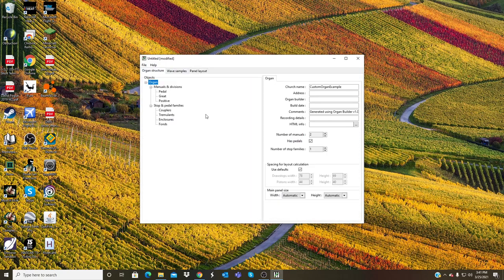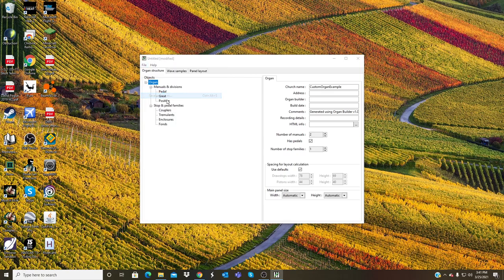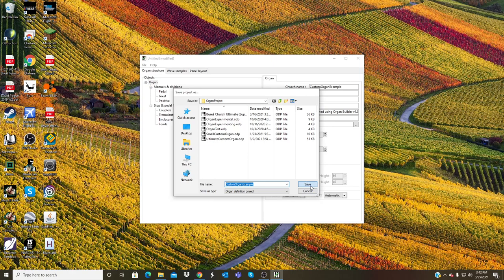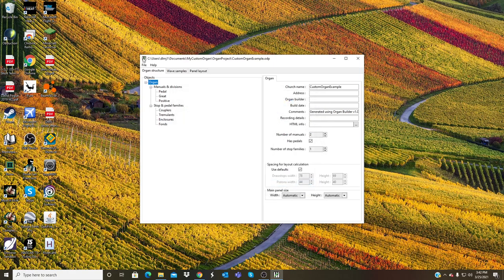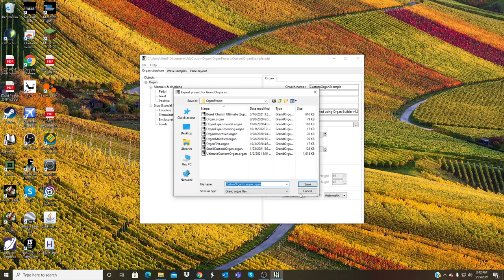There's the audio, here's the organ structure, the actual name and all the families and everything. So I can now click File, click Save Project As, and I will put Custom Organ Example.